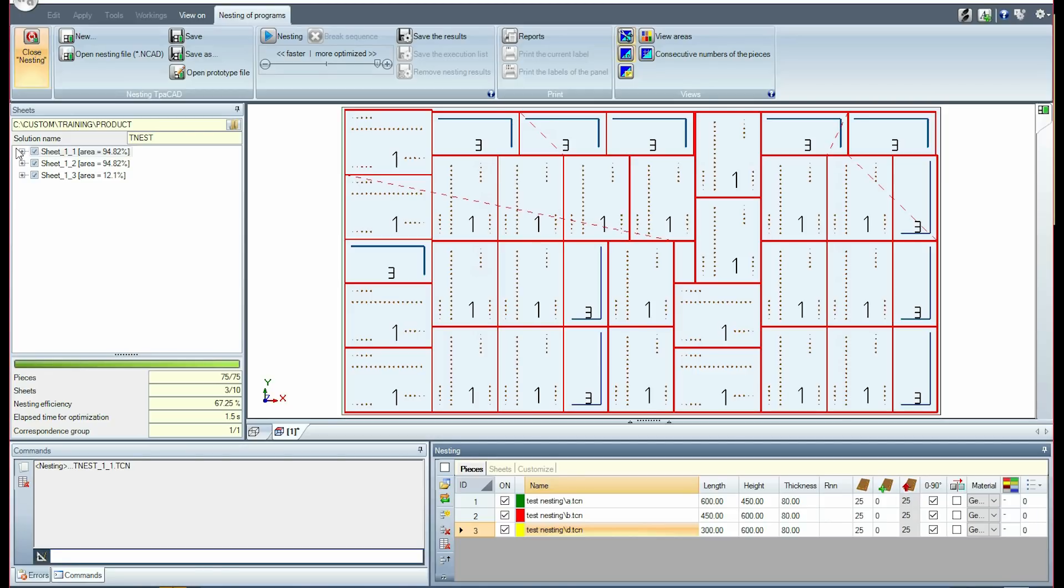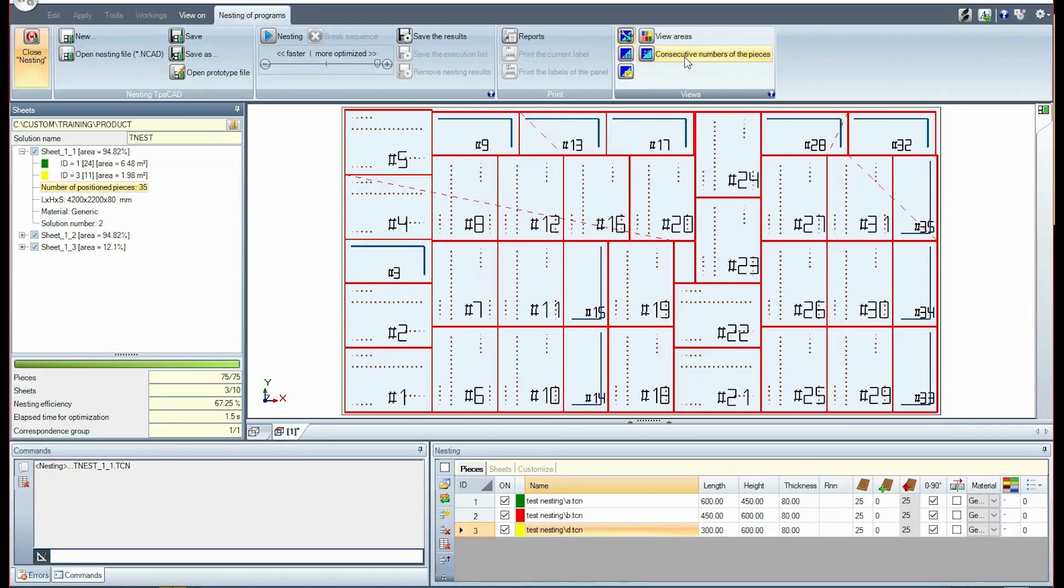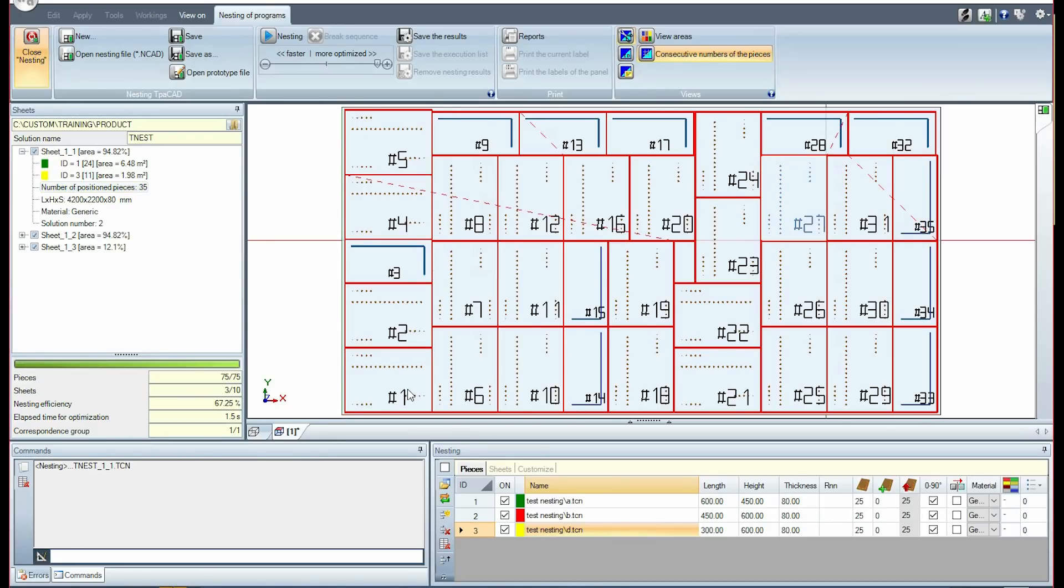Opening the node of the first sheet indicates 35 placements. I require the display of the progressive number of placements. Progressive numbers from 1 to 35 are now displayed on the video at each placement.